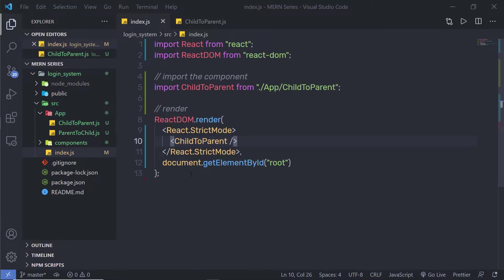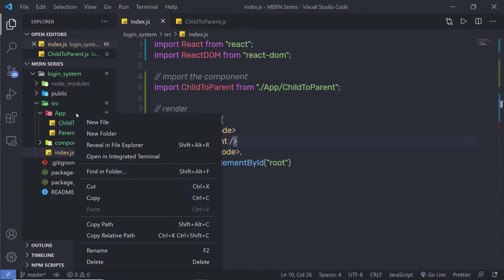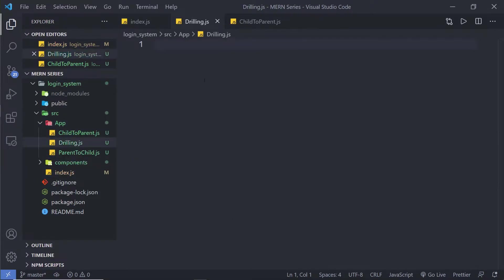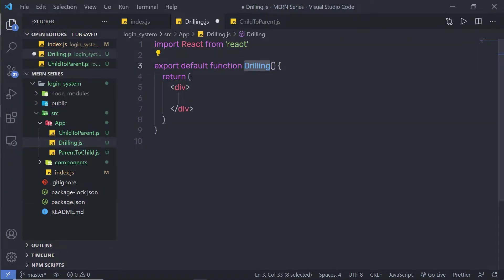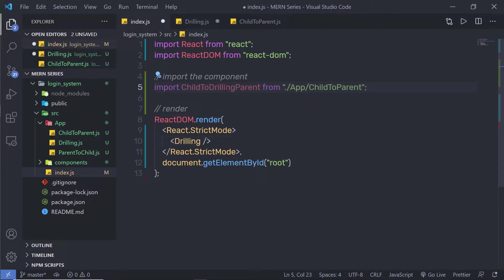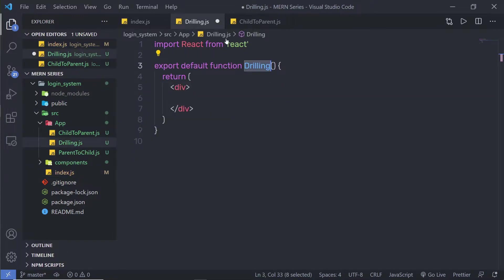Let me create a simple example of prop drilling. I'm going to create a new file inside this app and specify a name to it — drilling.js. And then I'm going to create here a functional component. Let me add this inside my index.js. Save this file. Back to drilling.js, close the child to parent.